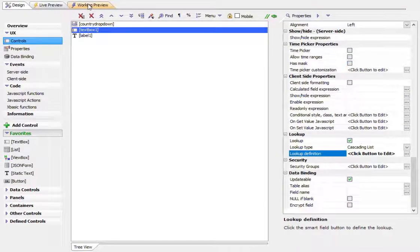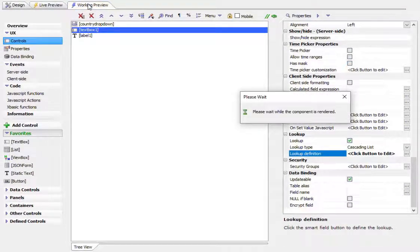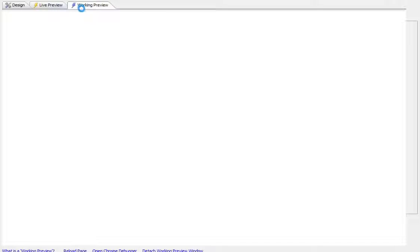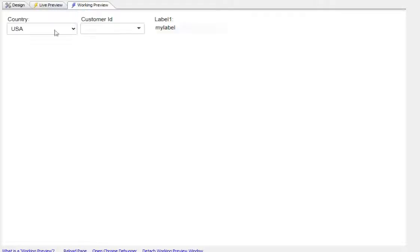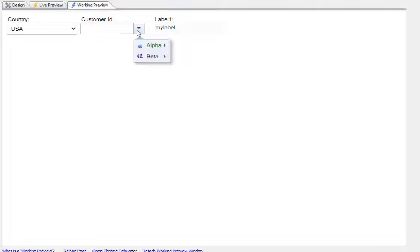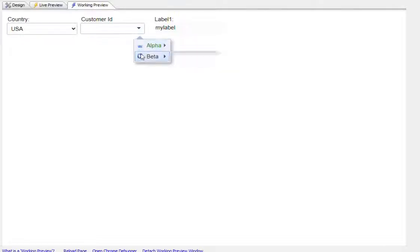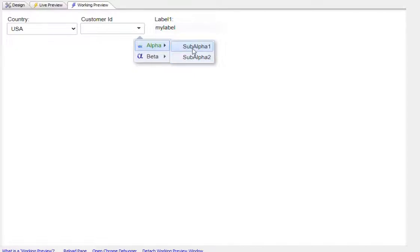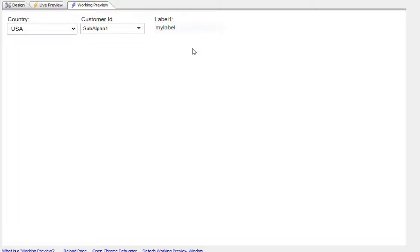So let's go now to working preview. And you can see there's our static list, there's our icon column, there's our icons, and there's our data. So when we make our selection there, that's going to get filled in.